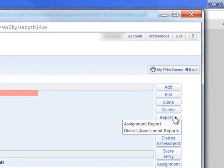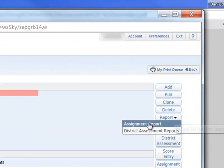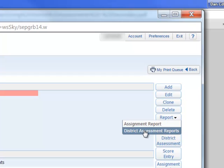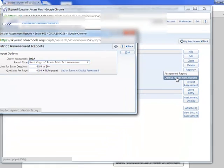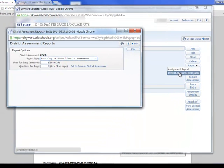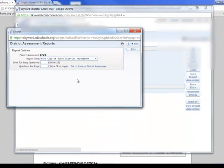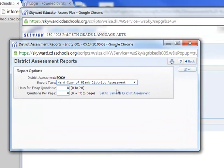Then I'm going to go over to Report and click on District Assessment Reports. That'll bring up this screen where I can choose to print off a hard copy of a blank district assessment.